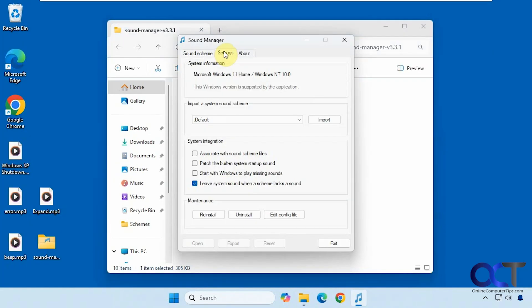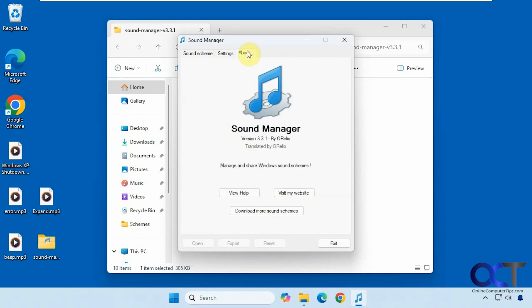And then you have some settings over here for your sound schemes, associate with sound scheme files, patch the built-in startup sound, and if you want to start it with Windows to play your missing sounds. And then you have the about tab here.